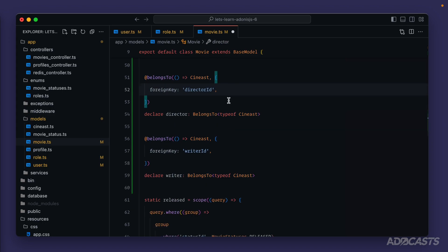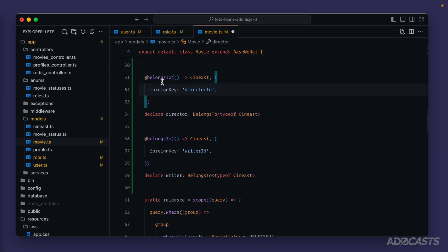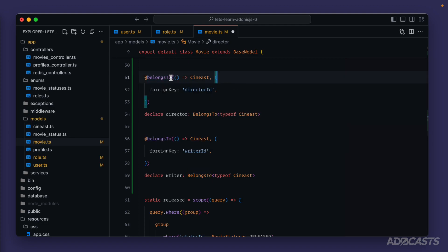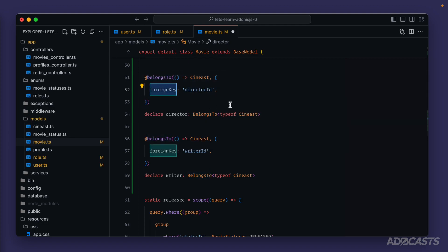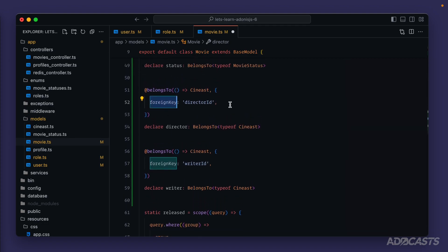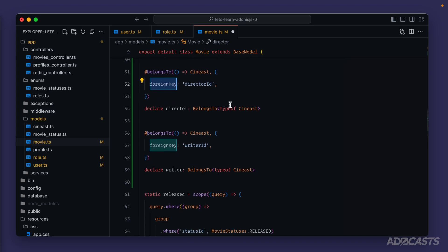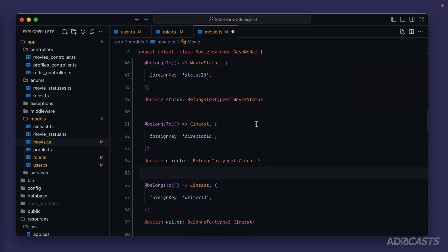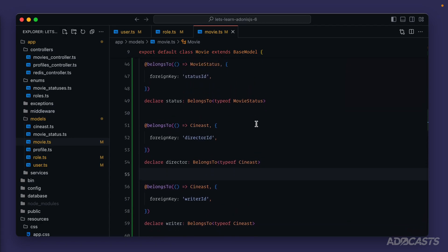As you can see, using the relationship arguments we can use one model for multiple different relationships depending on the particular foreign key we provide. For `belongsTo`, remember the foreign key is on the same model we're working with — with all other relationship types, the foreign key is the related model's ID. We should now have all three relationships set on the movie model side.